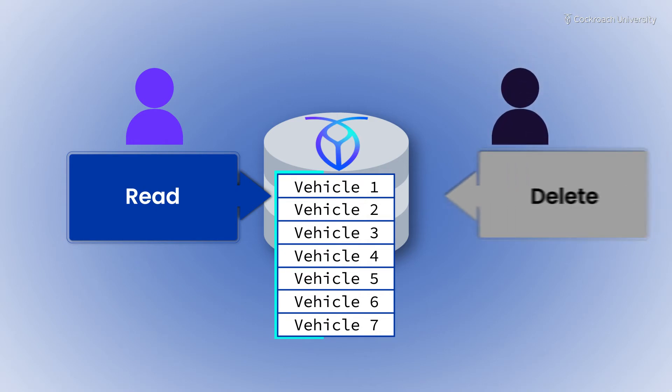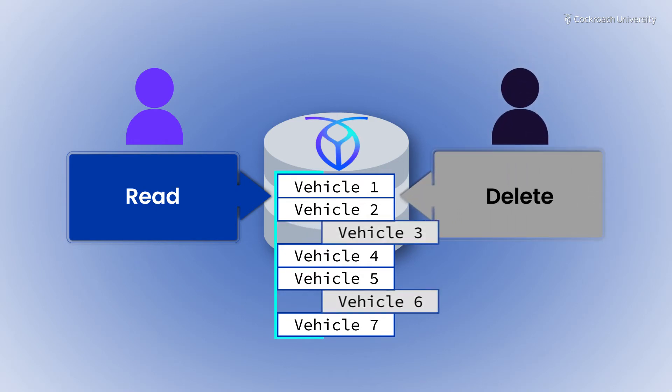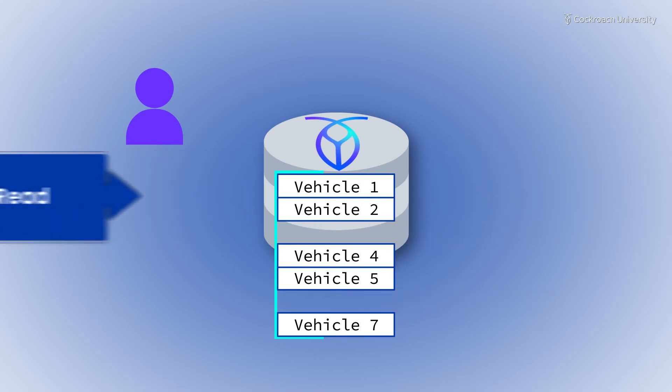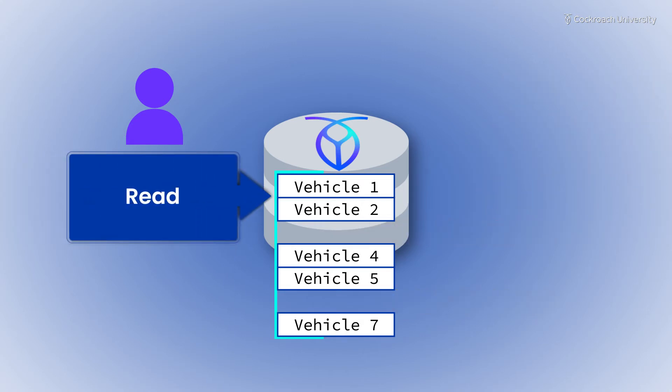The first transaction will now miss vehicles it had seen previously when it repeats that read or commits.